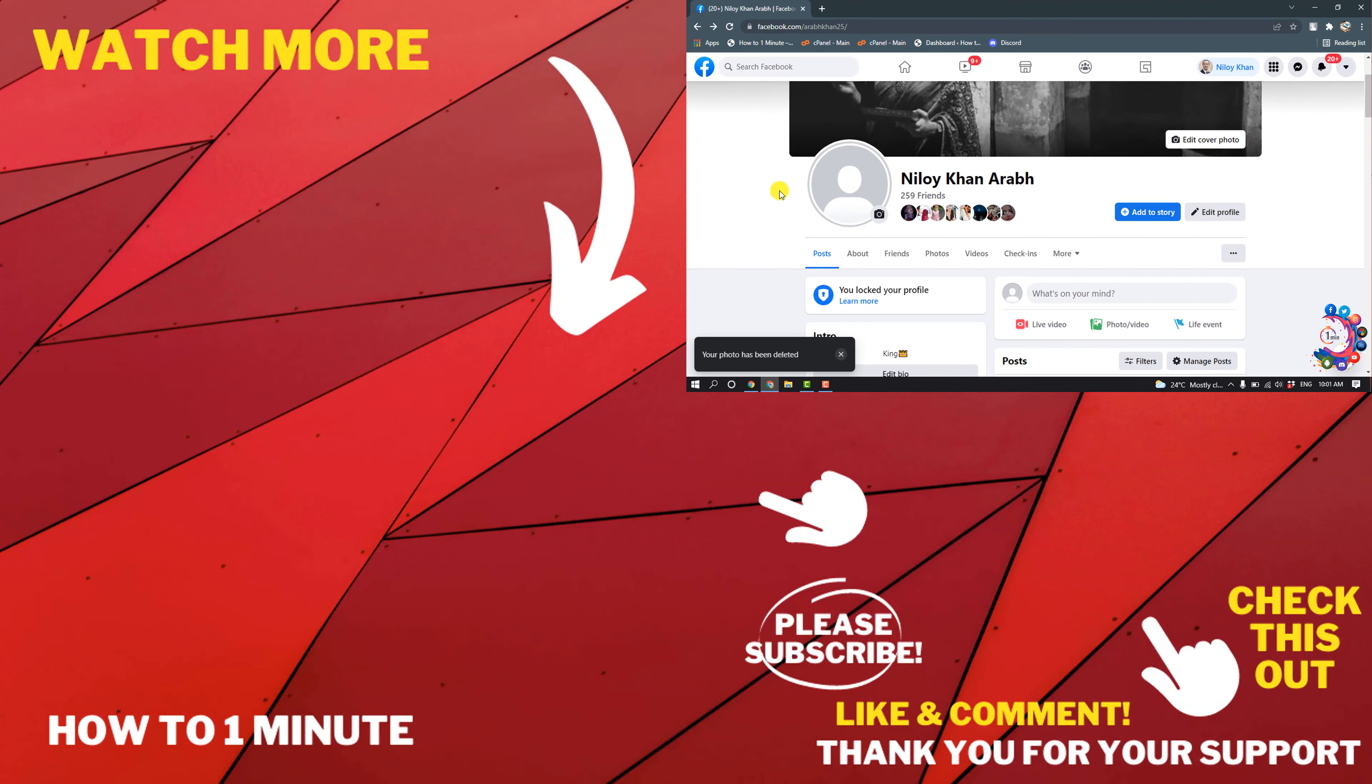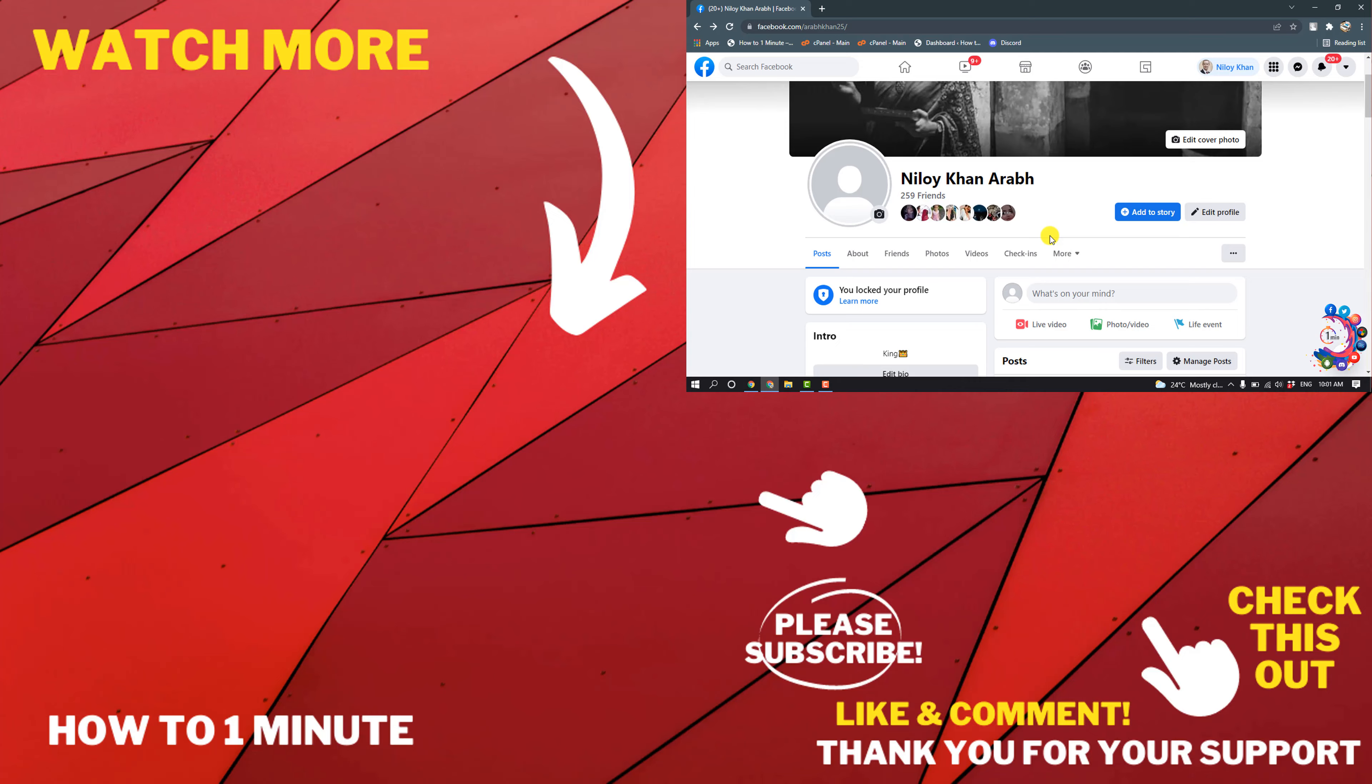So this is how we can delete our profile photo. If you have any questions, feel free to post in the description. If you want to see more videos, please check the links in the description. If this video helped you, give a thumbs up and please consider subscribing to How to 1 Minute. Thank you.